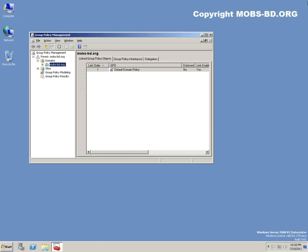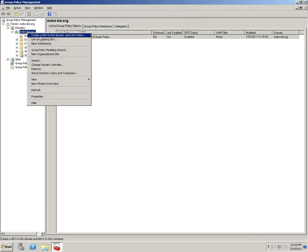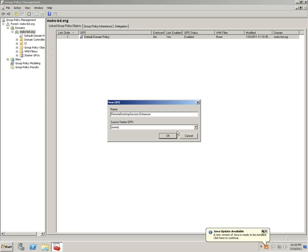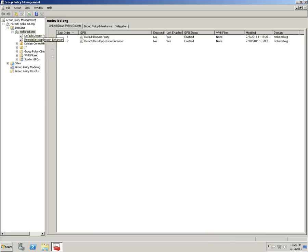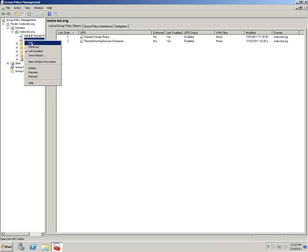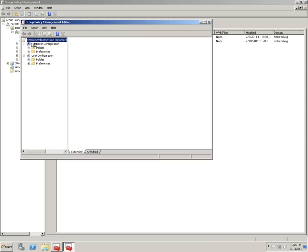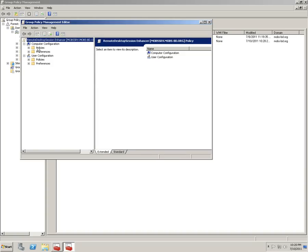Create a new GPO for this: Remote Desktop Session Enhancer. Click OK and edit the policy. Let's go to Computer Configurations and then Admin Templates.